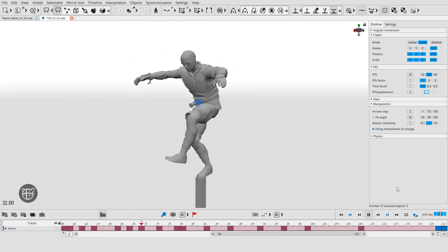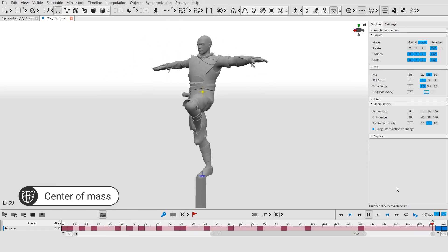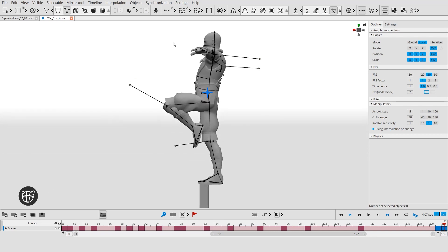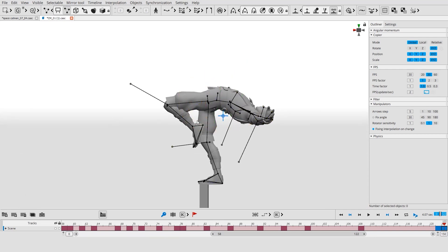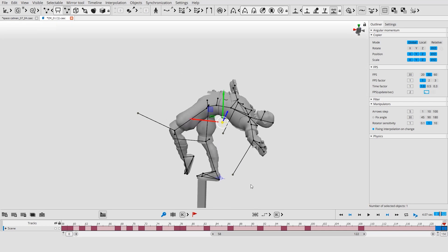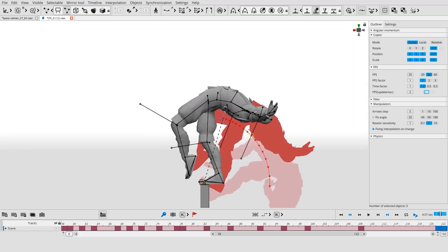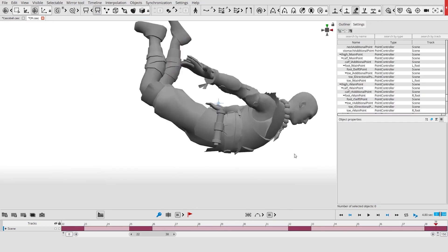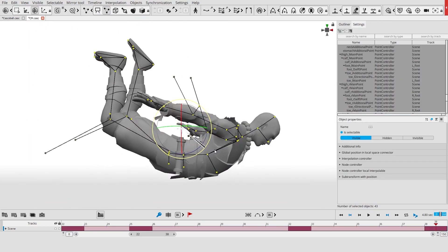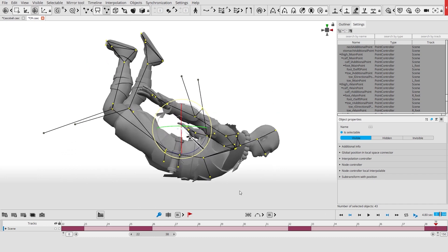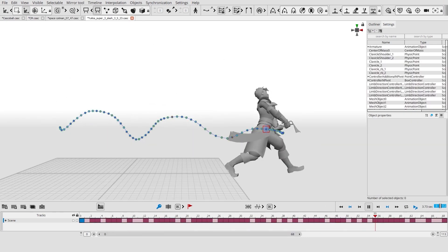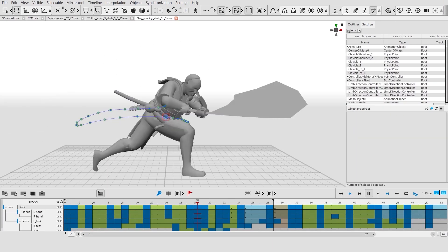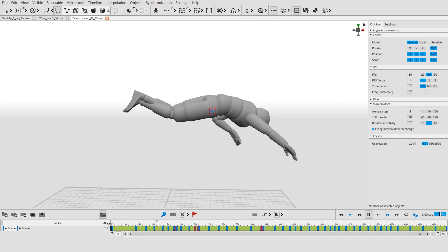The most important physics tool is the center of mass controller. Its position is defined by the pose of the character. Its projection helps to determine whether the character is balanced or not. In mid-air, a character can rotate around the center of mass. The smooth trajectory of the center of mass enhances the realism of the animation.